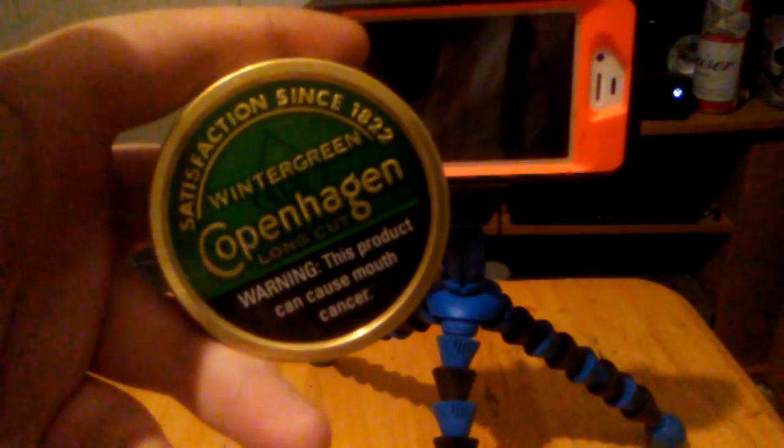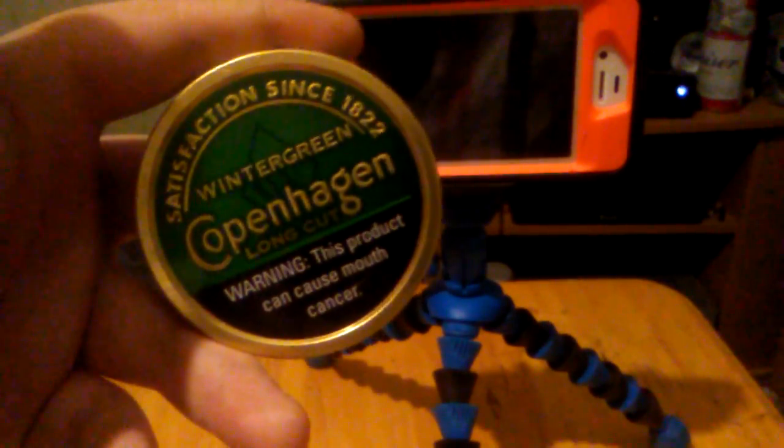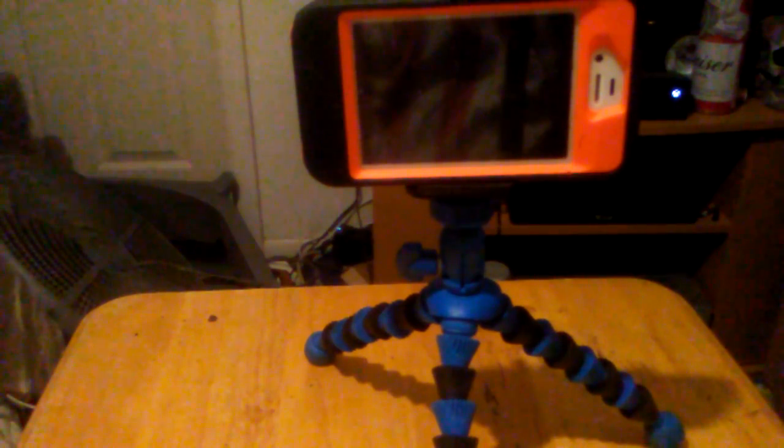Hey y'all it's Dementi Caliber here dipping on some Copenhagen long coat winter greens. This is going to be an update video slash product showcase.